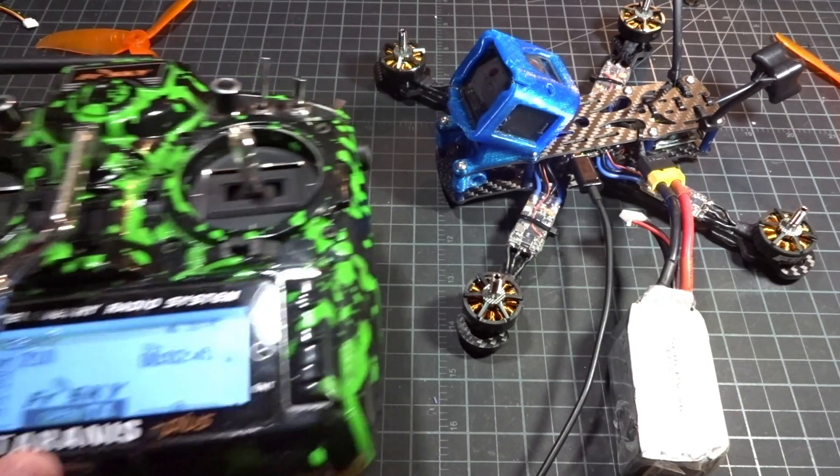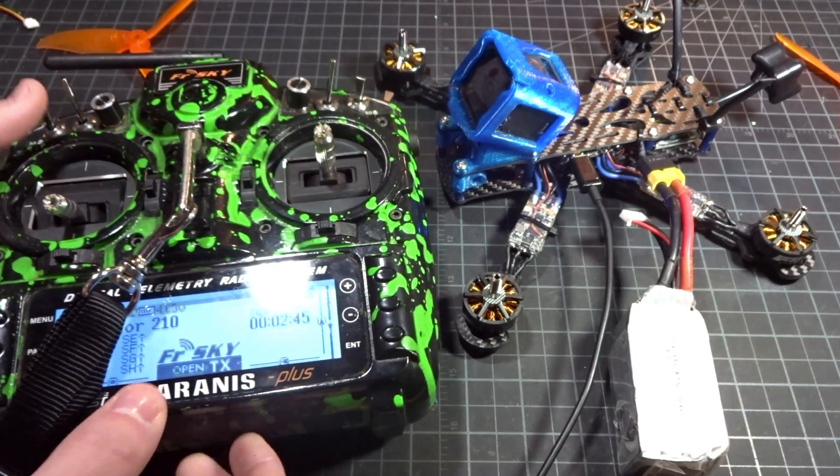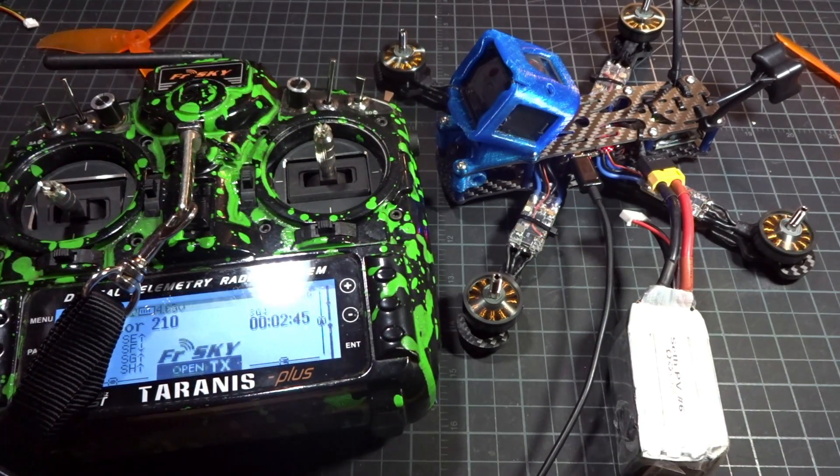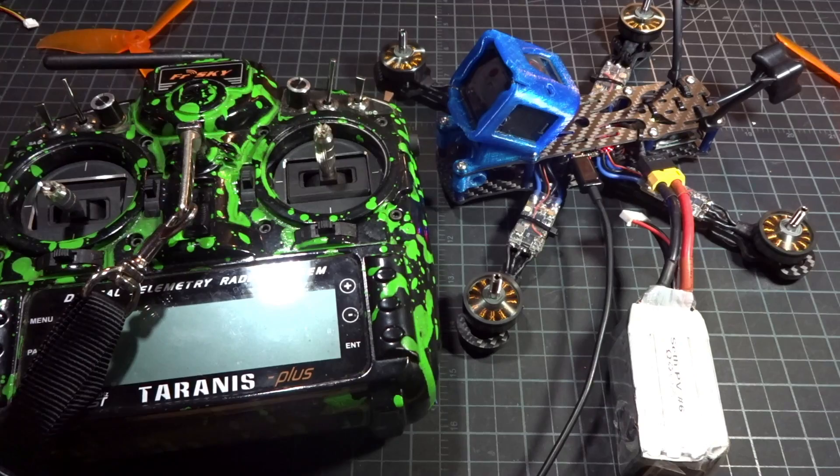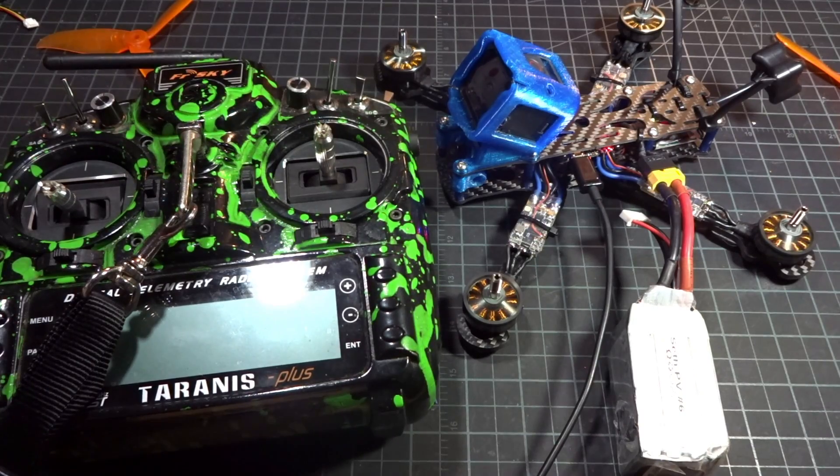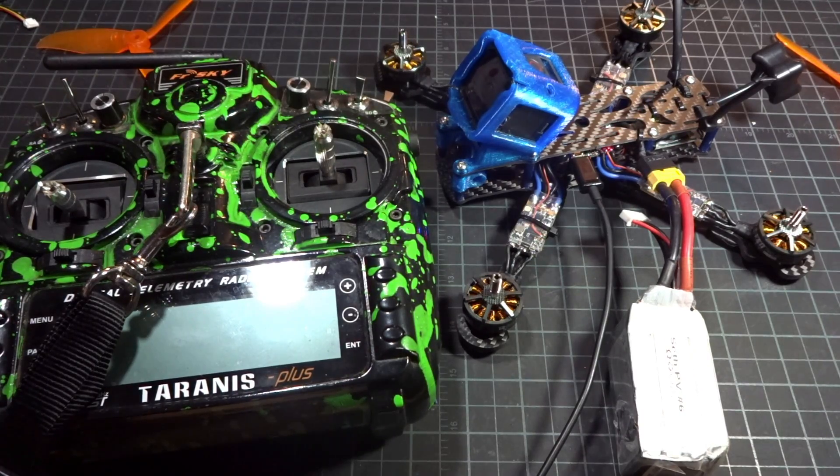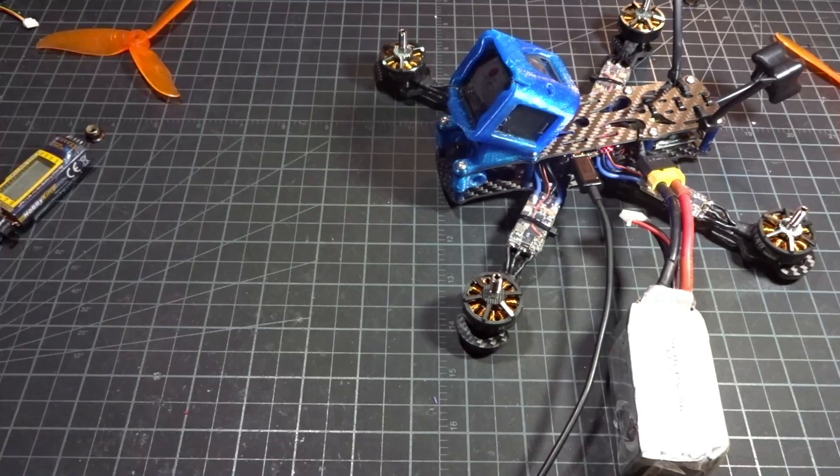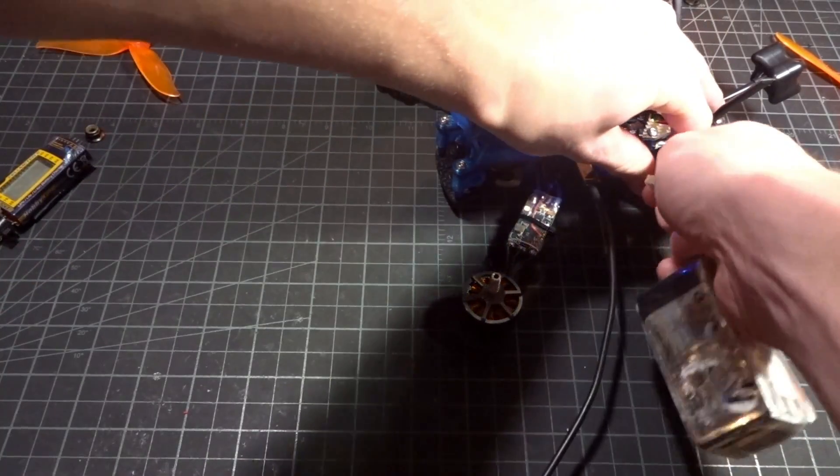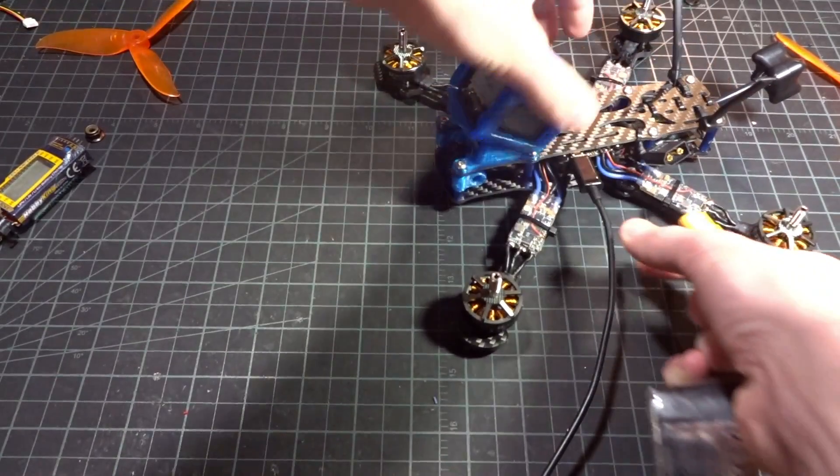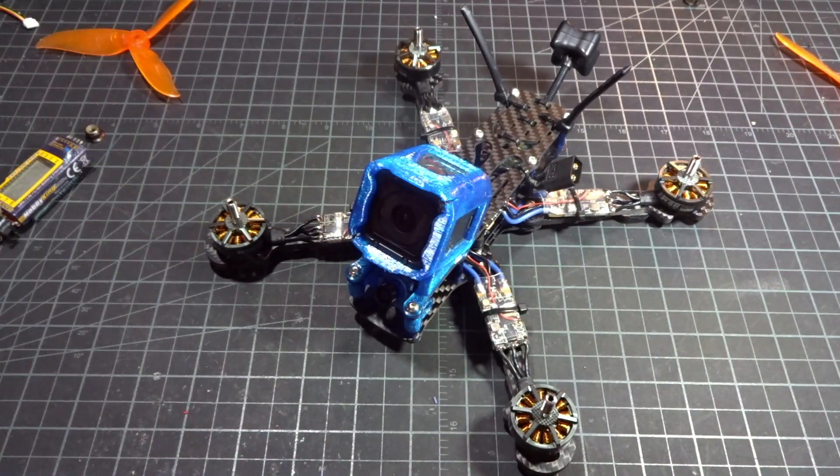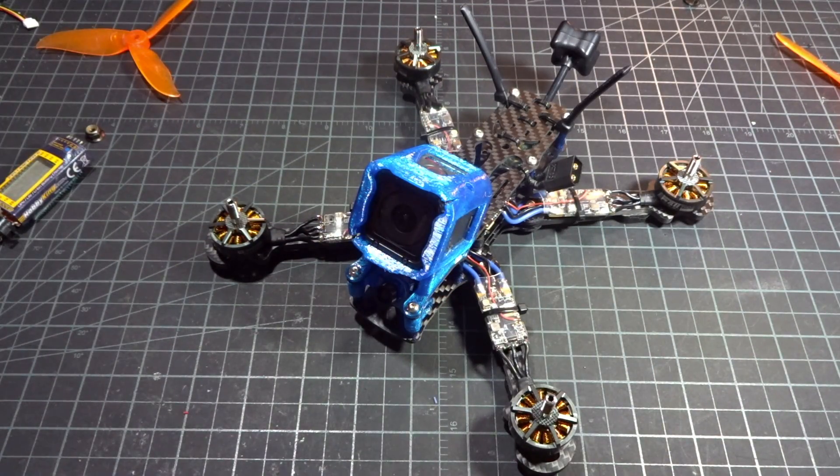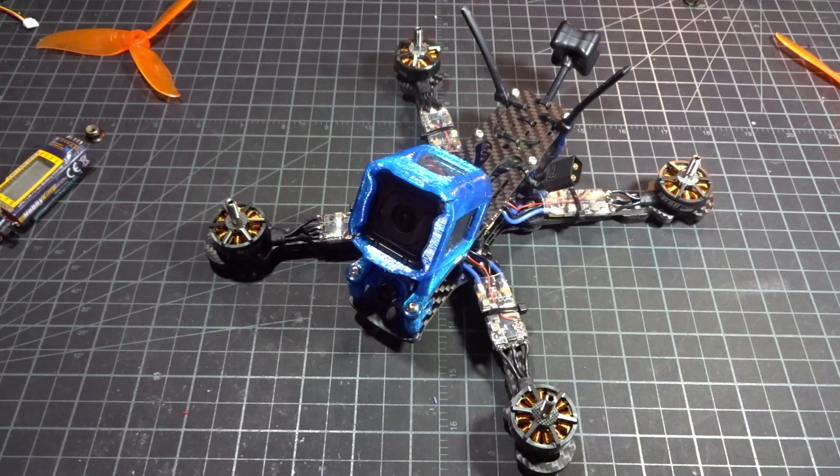Oh and one more thing, I almost forgot. I'm going to test the failsafe real quick. I'm just going to set the throttle up, shut the transmitter off, and it goes to stop, just what you want. Okay, so I'm going to unplug the battery and the USB.